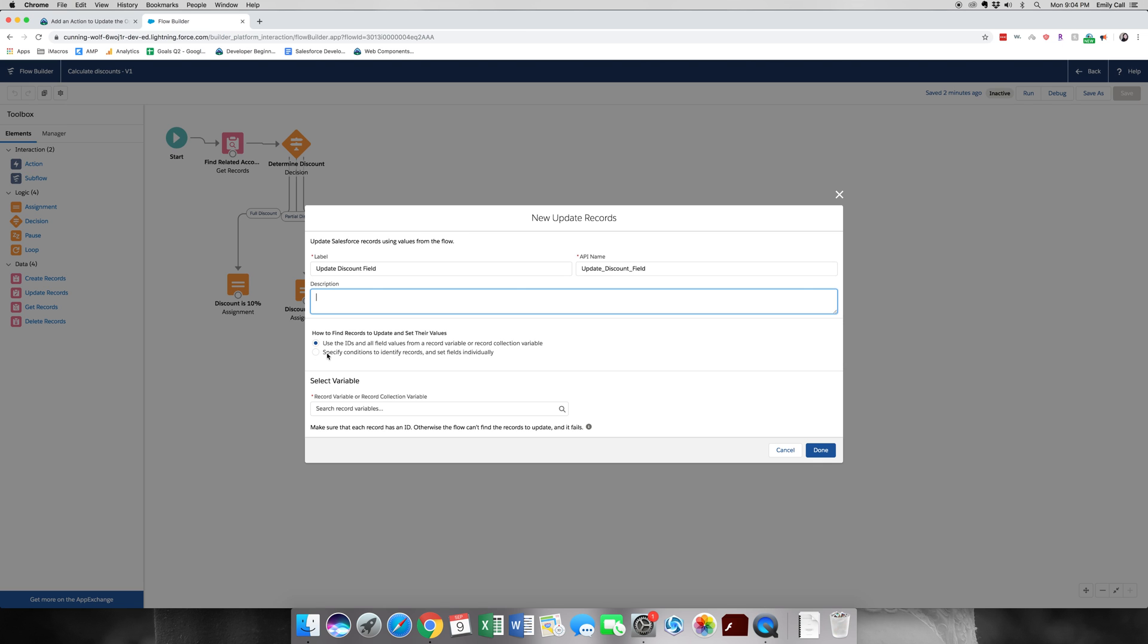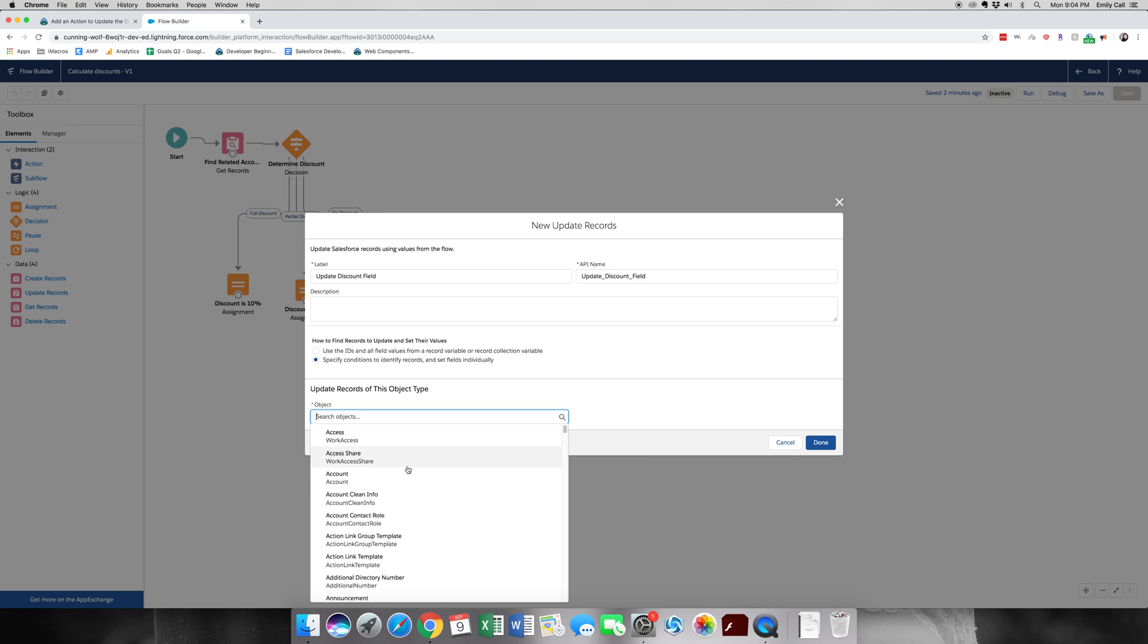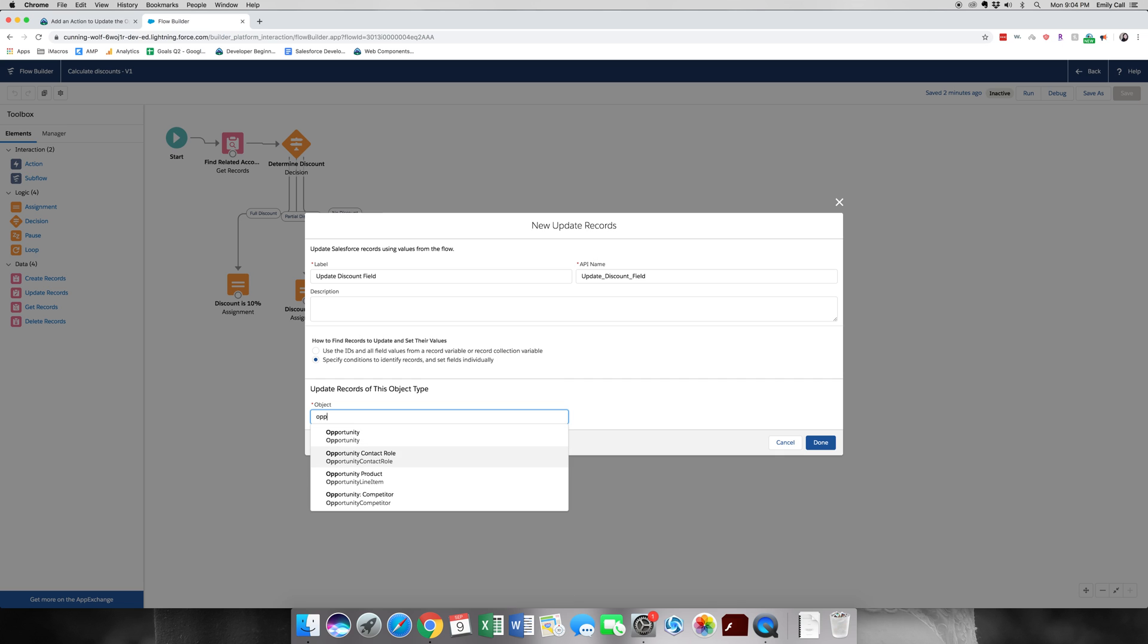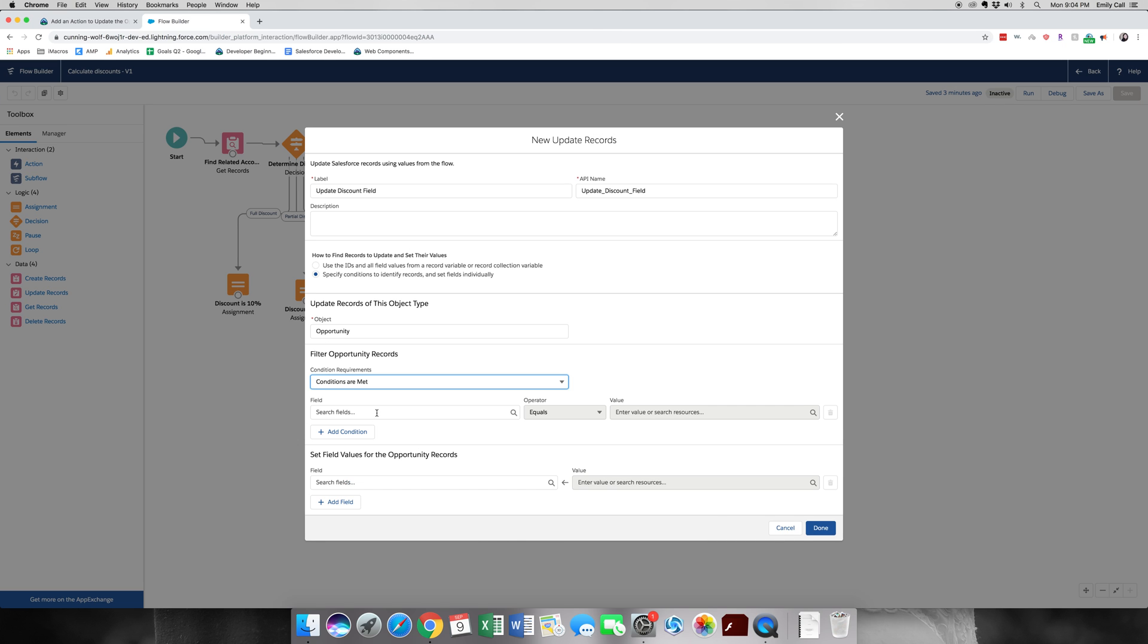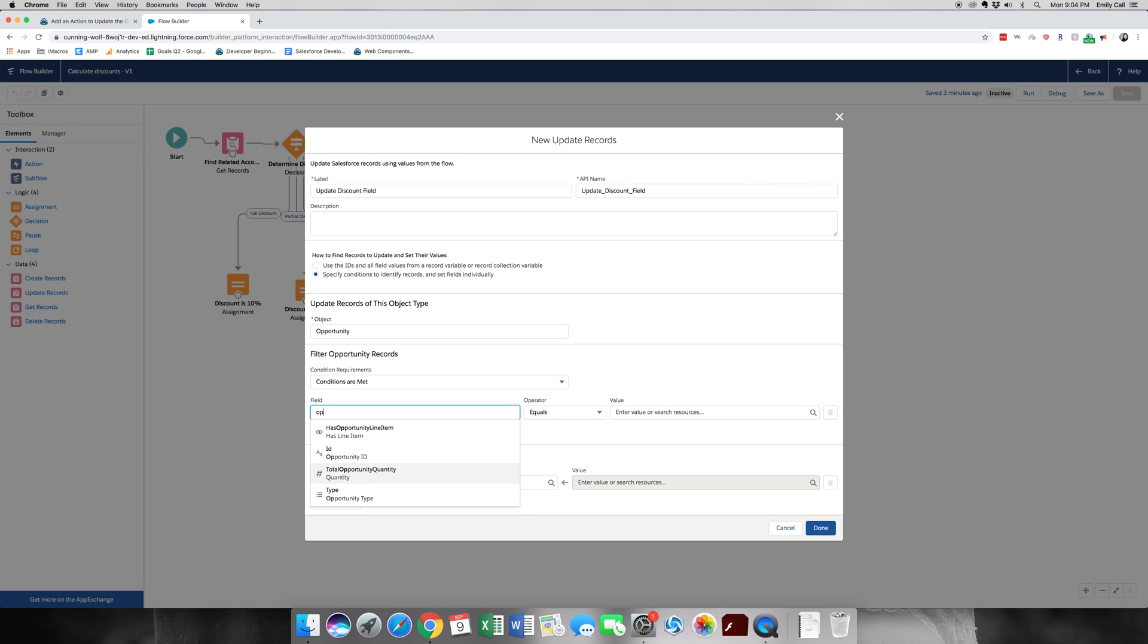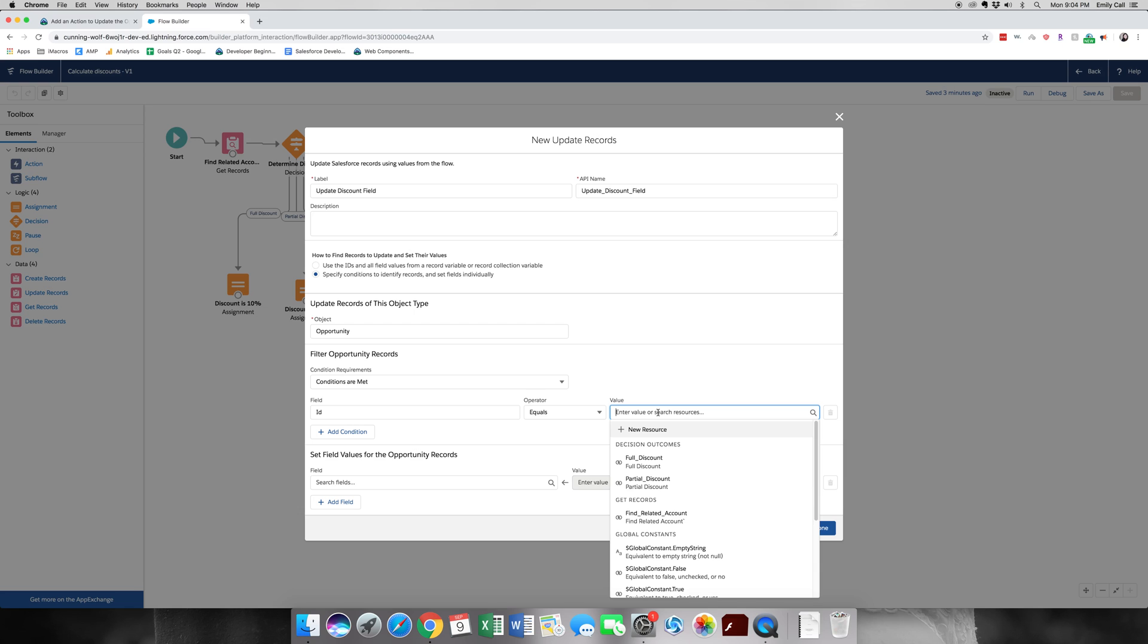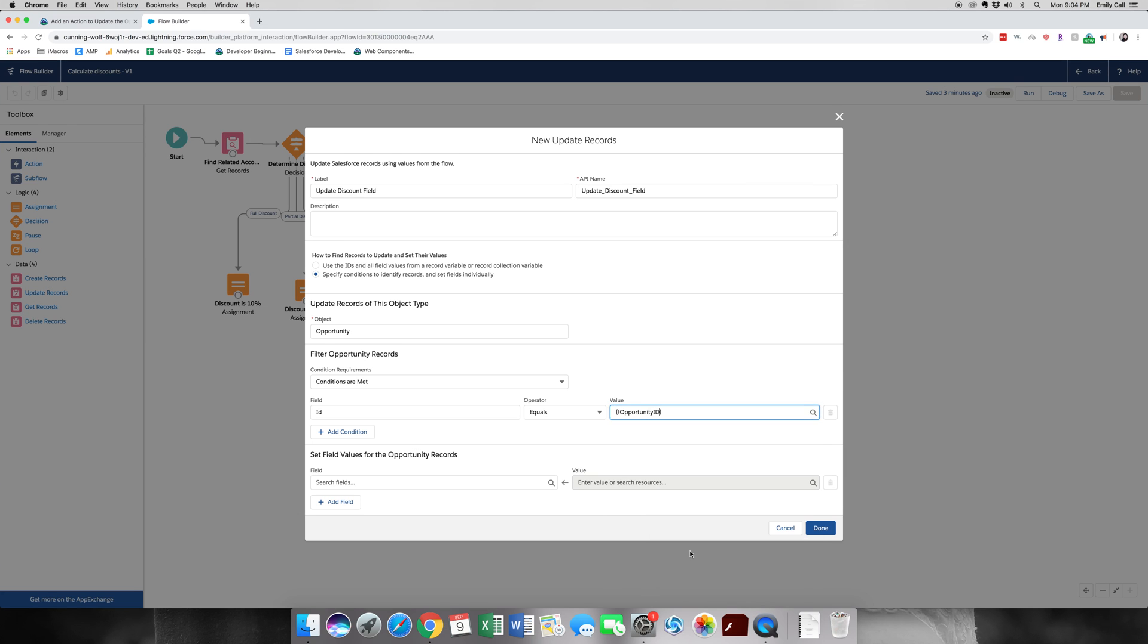We're going to make it a little more challenging and specify the conditions. We're going to grab opportunity. And again, we're going to do conditions are met where the opportunity ID equals our opportunity ID variable. This just makes sure that we have the right ID to match up to update it.